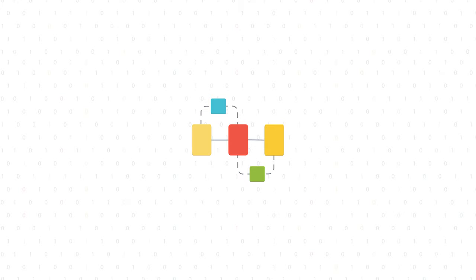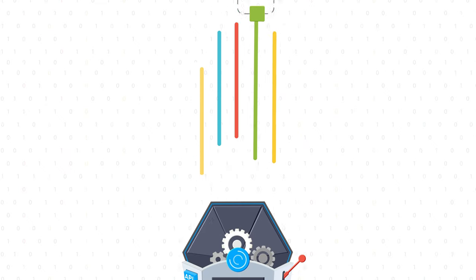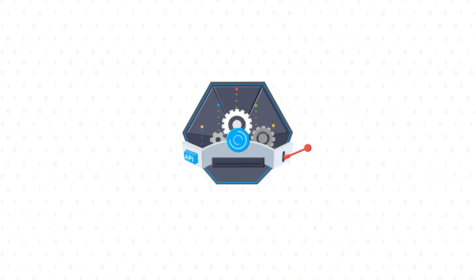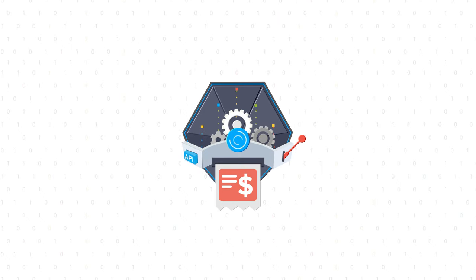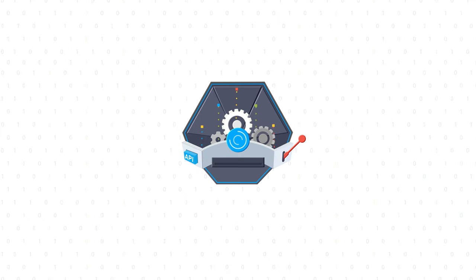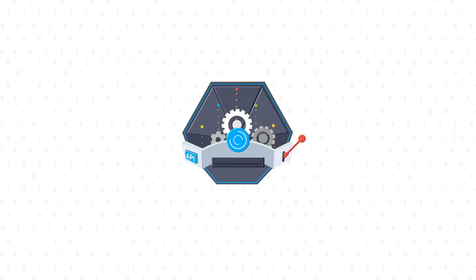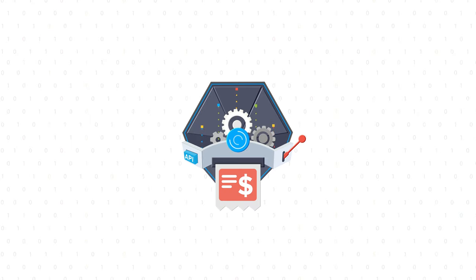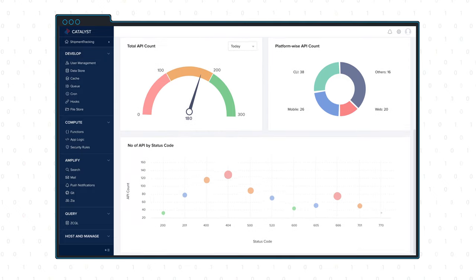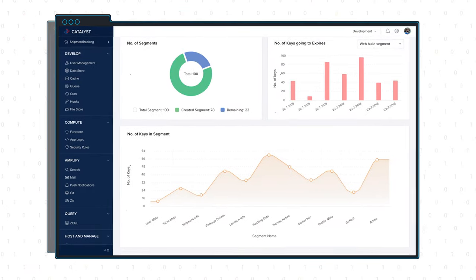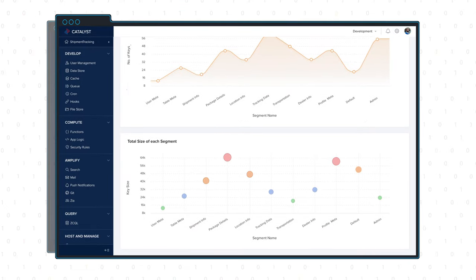Unlike other platforms, Catalyst's pricing is based only on the execution time of your code and the number of API calls you make, nothing else. You can also track your projects with usage analytics and performance monitoring.